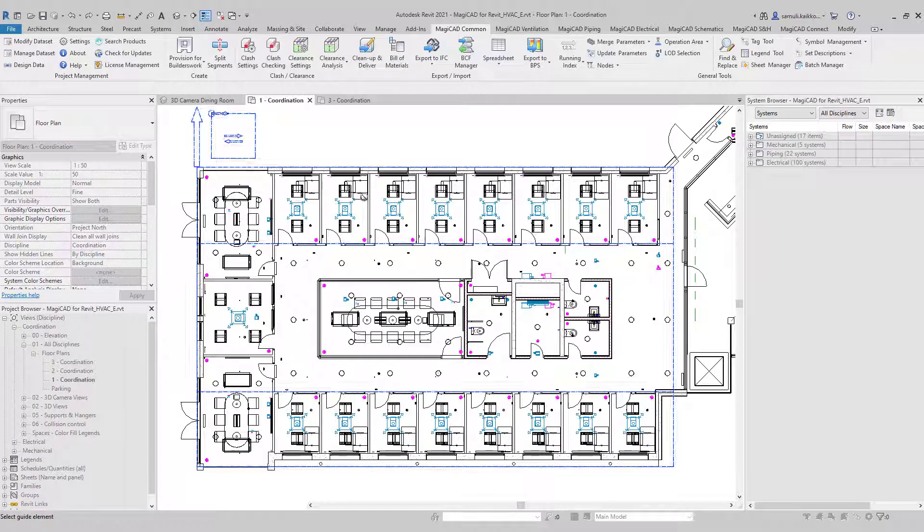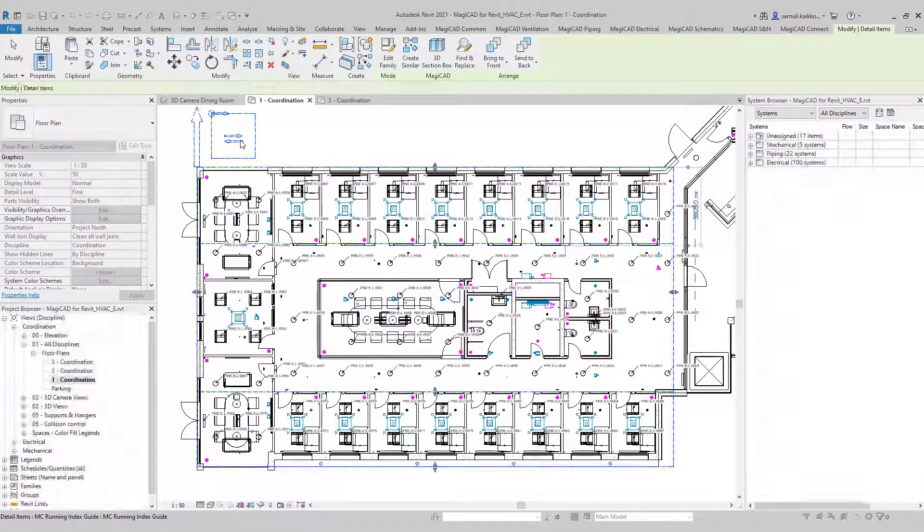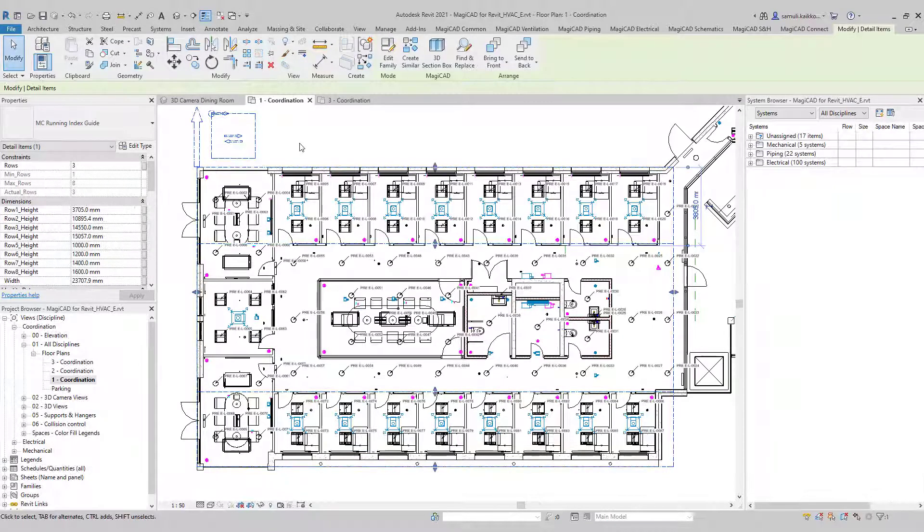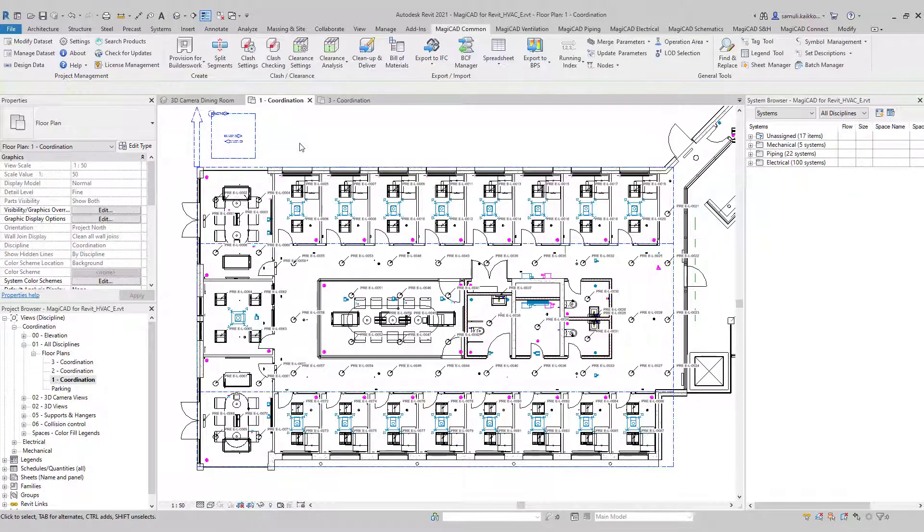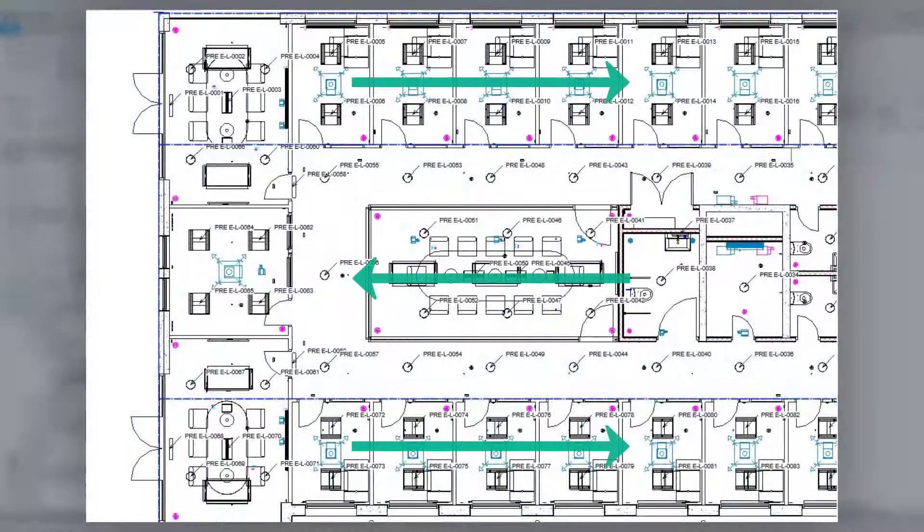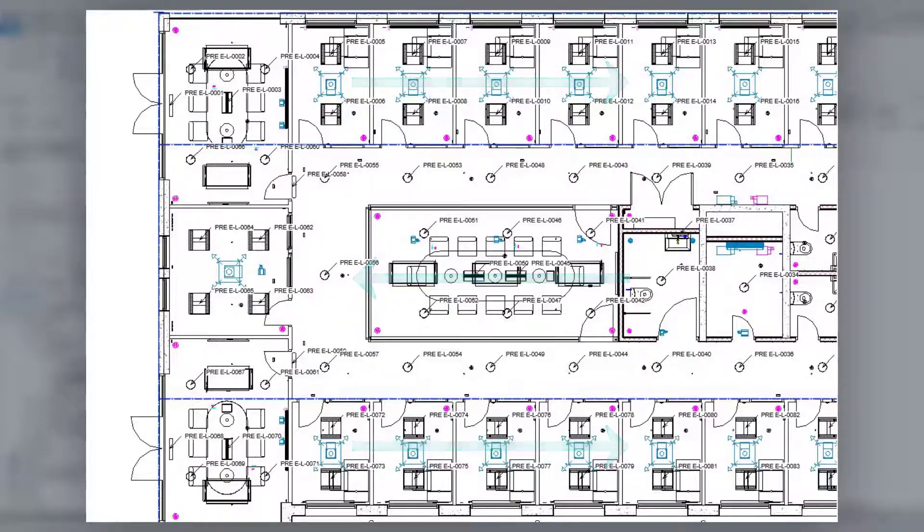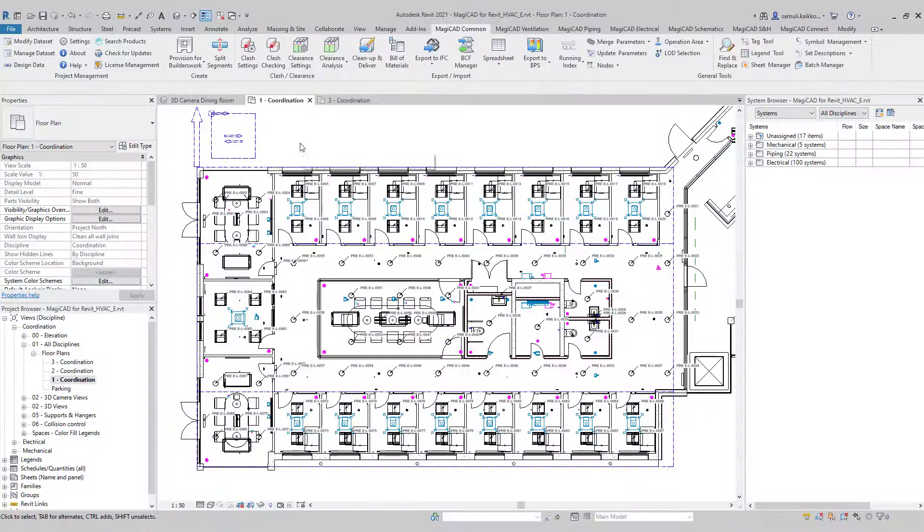Running indexes are installed automatically according to the rules of the area. In my example, indexes are installed starting from the top left corner of the area.